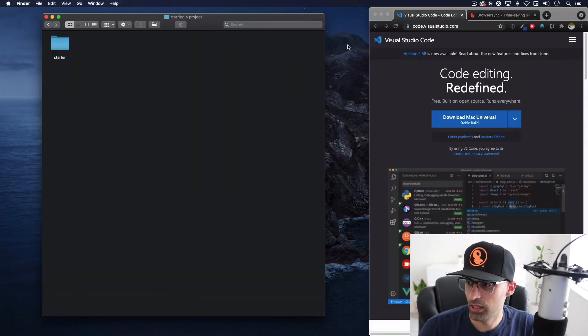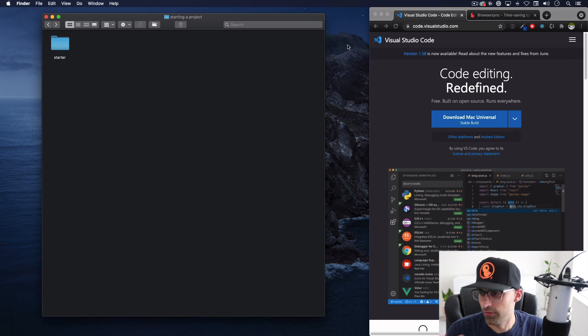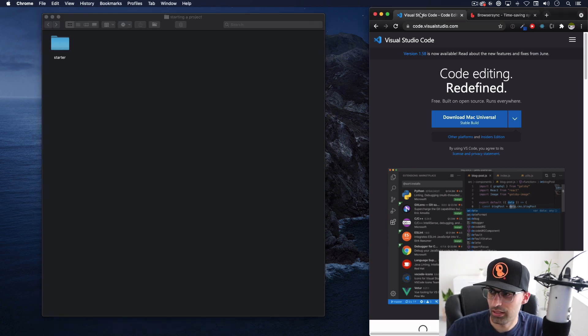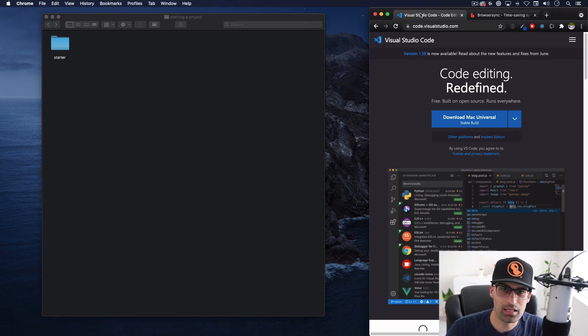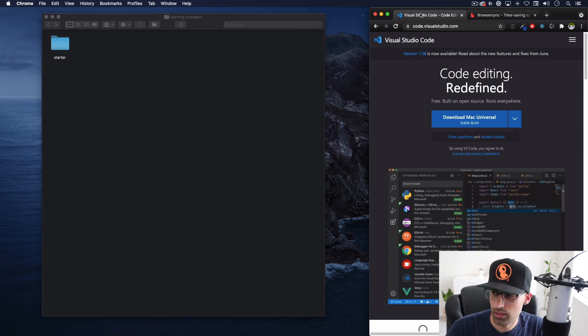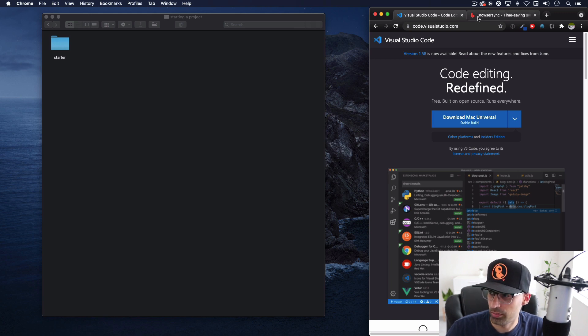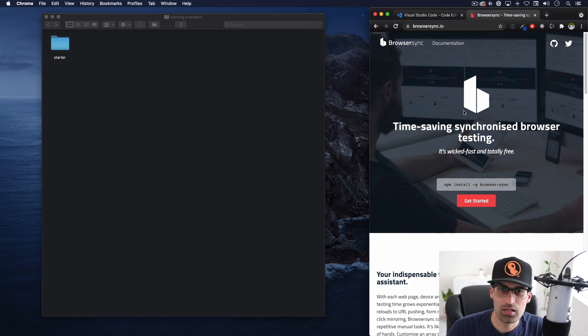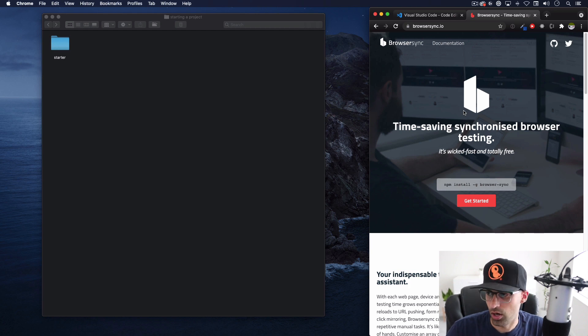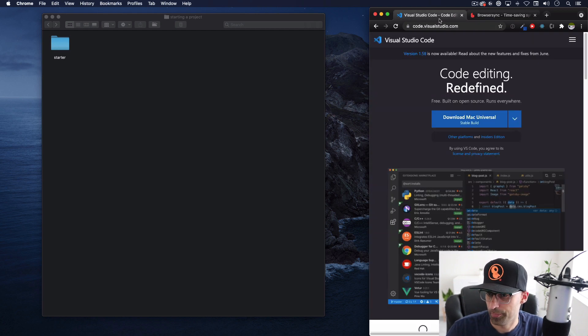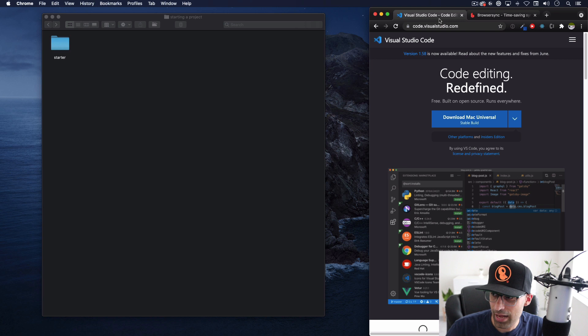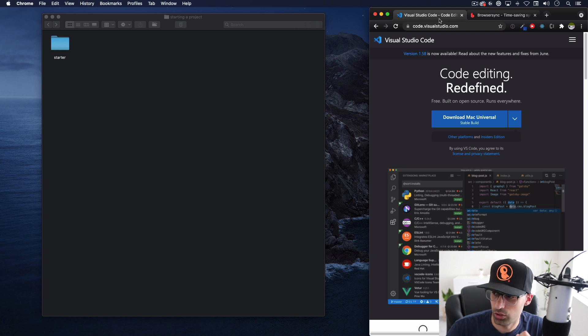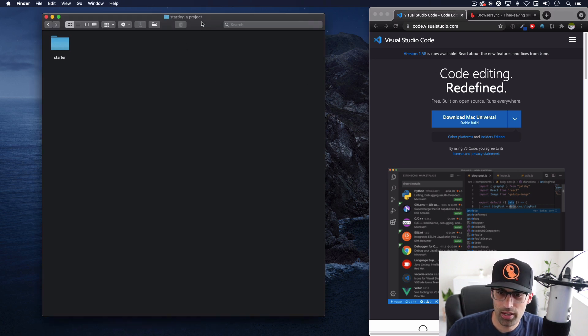We're gonna be using VS code as you can see I have it right here. This link if you don't have it and you want to download it it's gonna be in the description of the video. We're gonna be using browser sync but you don't have to, there's another option that I'm gonna show you.